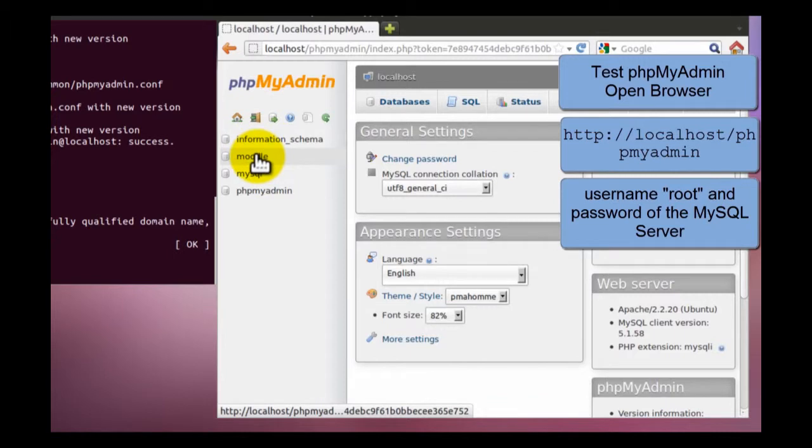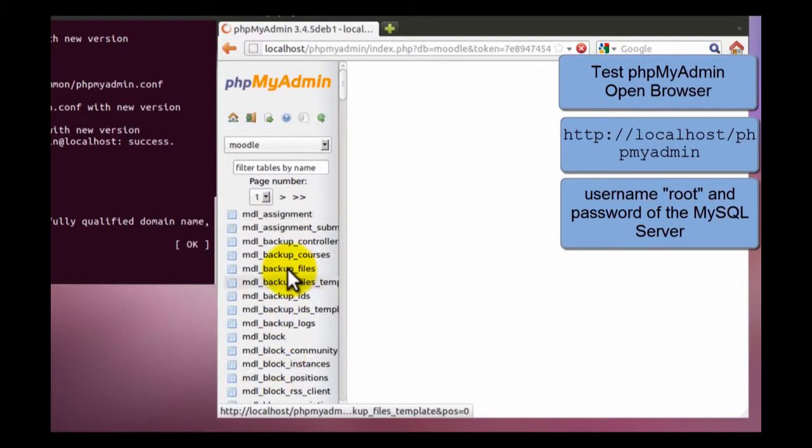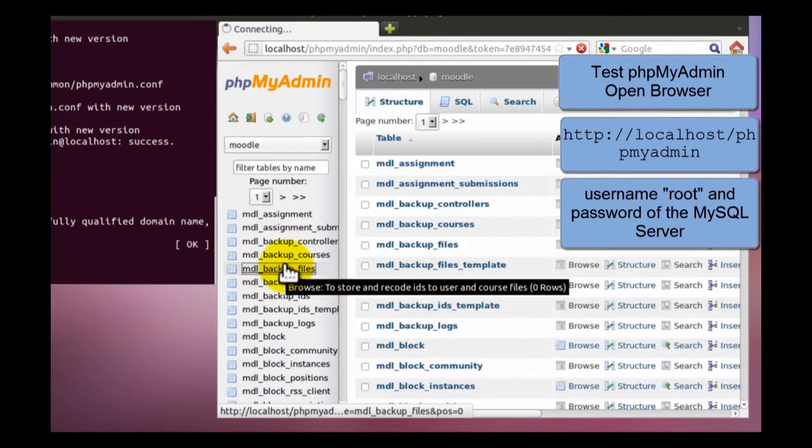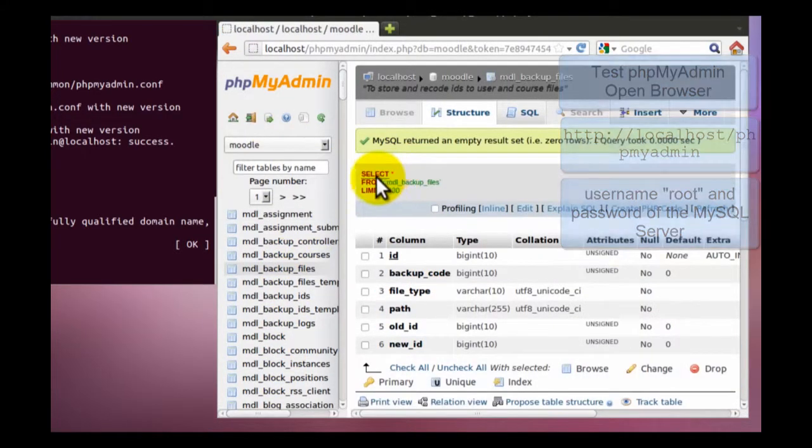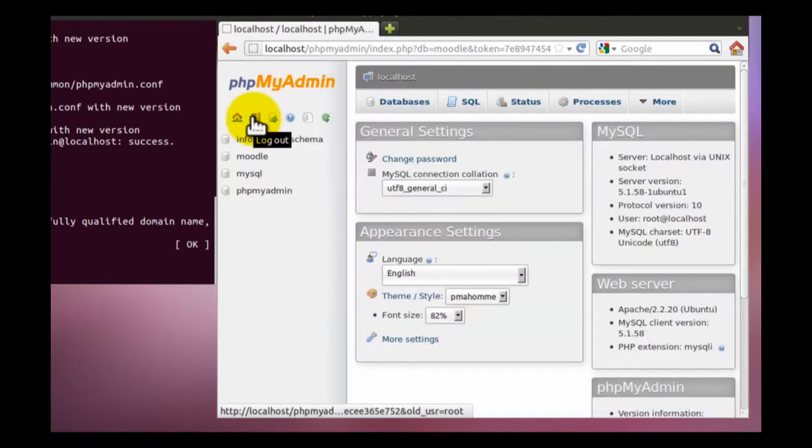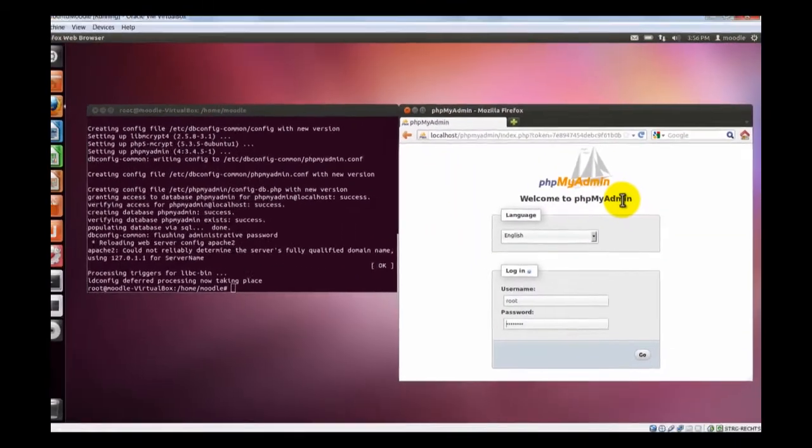Here are the databases. Yeah, here we have Moodle already. Here you can see the Moodle tables. So far for PHP-MyAdmin, you can leave PHP-MyAdmin by logout. And it is working.